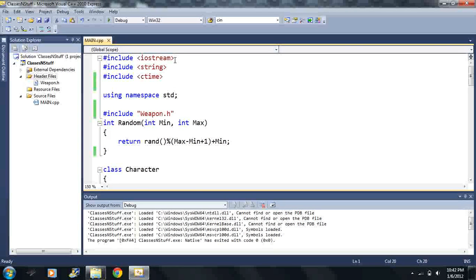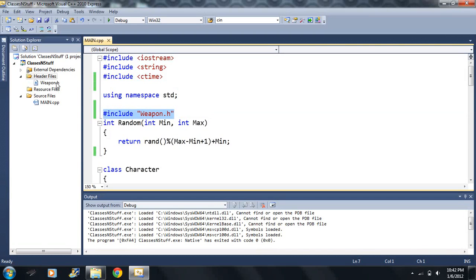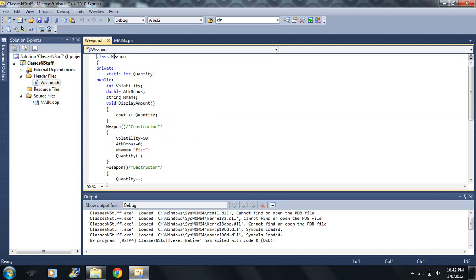And look it still runs correctly after I included it below this because remember when you run any program the computer's going to read this code one line at a time. And this is just the same thing as if I copy and paste the entire text that's right here inside this command. So the order does matter where you include these things.